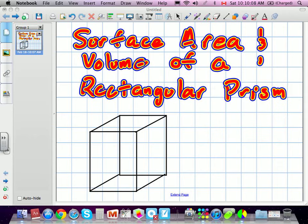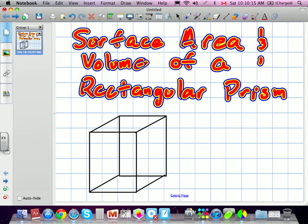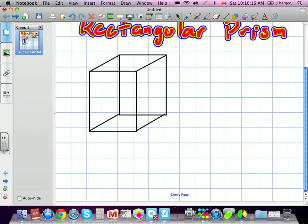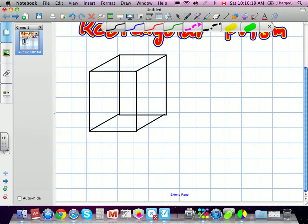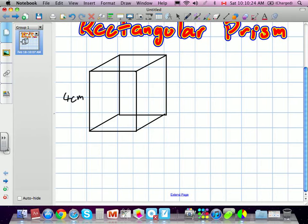We're doing surface area and volume of a rectangular prism. We've got a rectangular prism over here, and we're going to figure out these measurements on it. It's 4 centimeters in height, 3 centimeters at the base, and the depth is 5 centimeters.